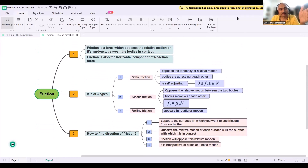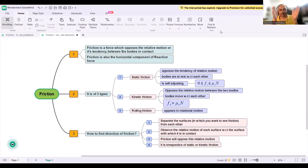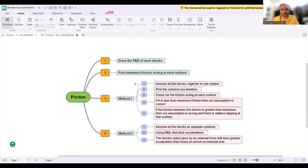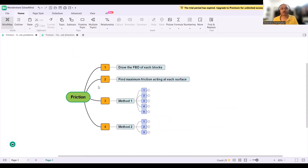This was the overall mind map of friction: what friction is, its types, and how to find its direction. Now let's move to how to solve numerical problems — a numerical solving algorithm for block problems specifically.